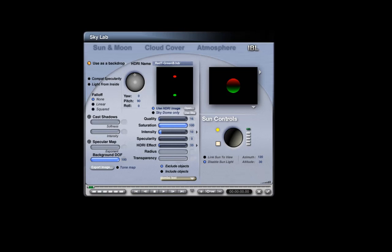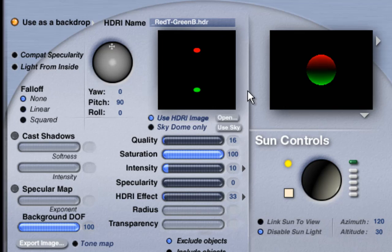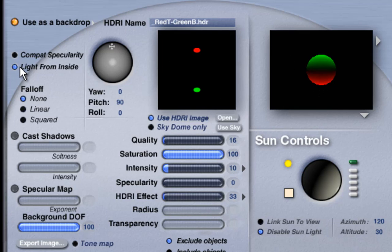Now what happens if we use the HRI from inside? With light from inside, the lights are swapped. Here is the HRI with red above and green below — HRI from outside or normal. With light from the inside, above is green and below is red. The backdrop and the light on the sphere do not match; they are swapped upside down.